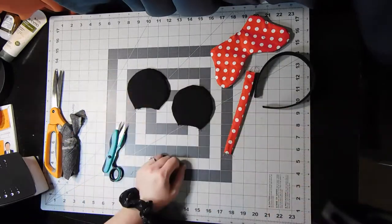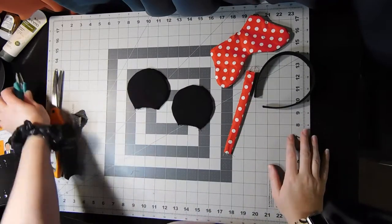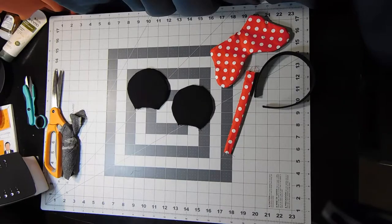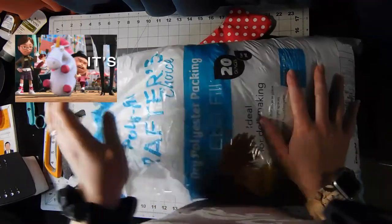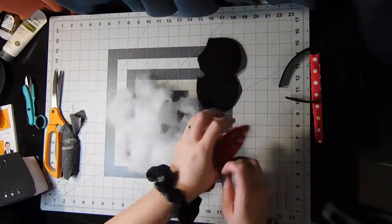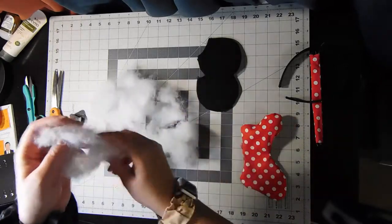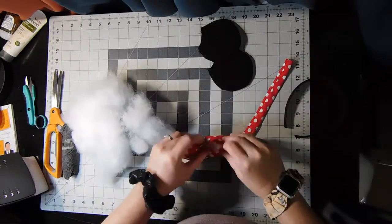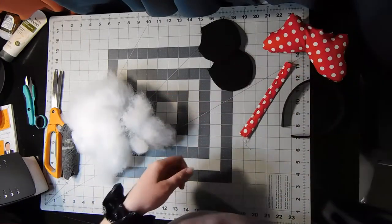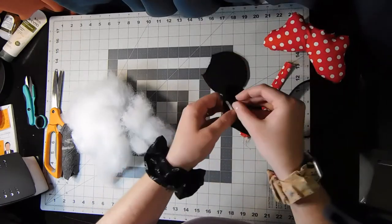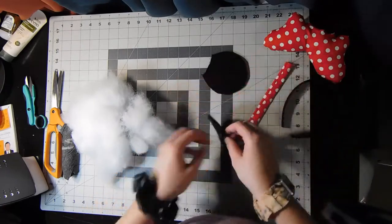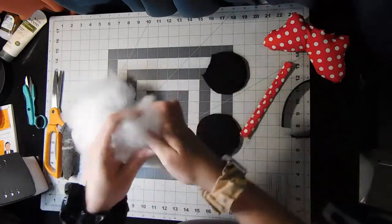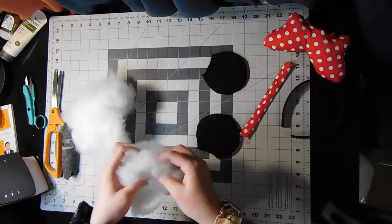I'm grabbing the batting because it is now time to pull some of that apart and stuff it inside the bow, shoving it in every little nook and cranny to fill this bow. When it's filled I'm gonna do the same thing on both sides of the ear pieces. After doing that I now need to slip stitch closed my opening left at the bottom of the bow.